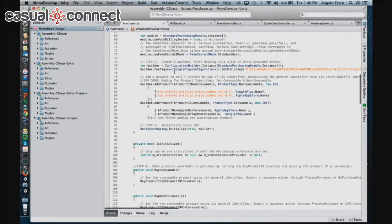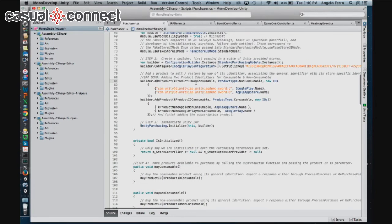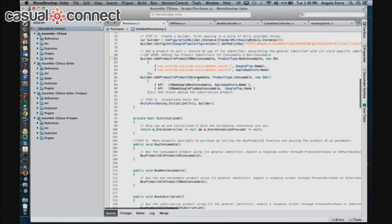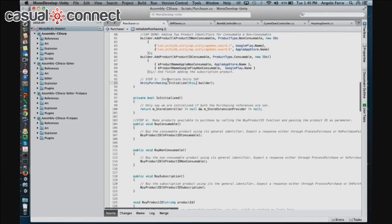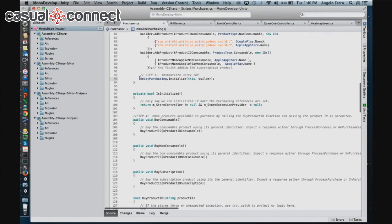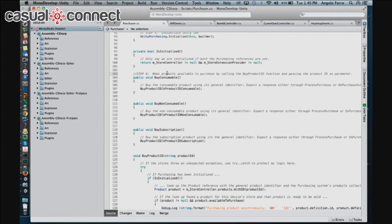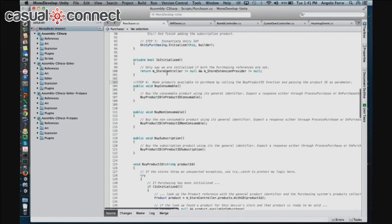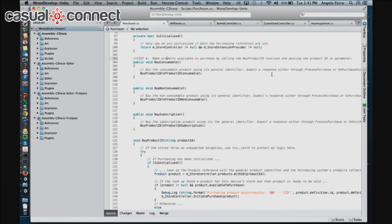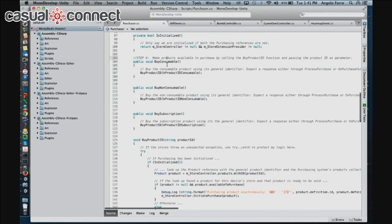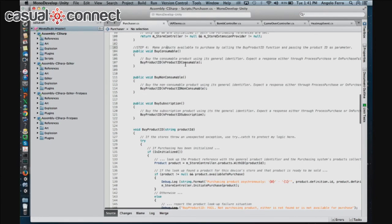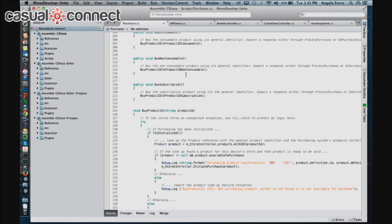Step two is to create a builder, where we're basically telling Unity which products we want to add to our catalog. Here we have code that says we're going to add the product for the non-consumable and another product for the consumable. Step three is to instantiate Unity IAP — just telling it to turn on. Step four, now that we've added our products, have our builder, and turned Unity IAP on, we're going to make these products available for people to purchase using the buyProductID function, with the product ID passed as a parameter.